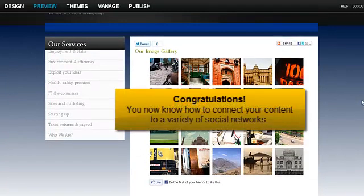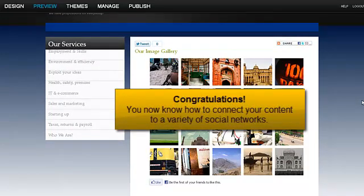Congratulations! You now know how to connect your content to a variety of social networks.